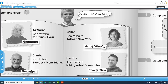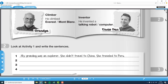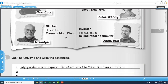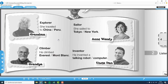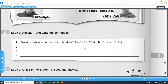Proseguimos con el ejercicio número dos. Number two. Look at activity one and write the sentences. Entonces, vamos a usar la actividad que acabamos de hacer para escribir las oraciones. Por ejemplo: My grandma was an explorer. She didn't travel to China. She traveled to Peru. Entonces aquí indicamos la ocupación, lo que no hizo y lo que sí hizo. Lo mismo hacemos con los demás personajes que están en el cuadro de Joe.